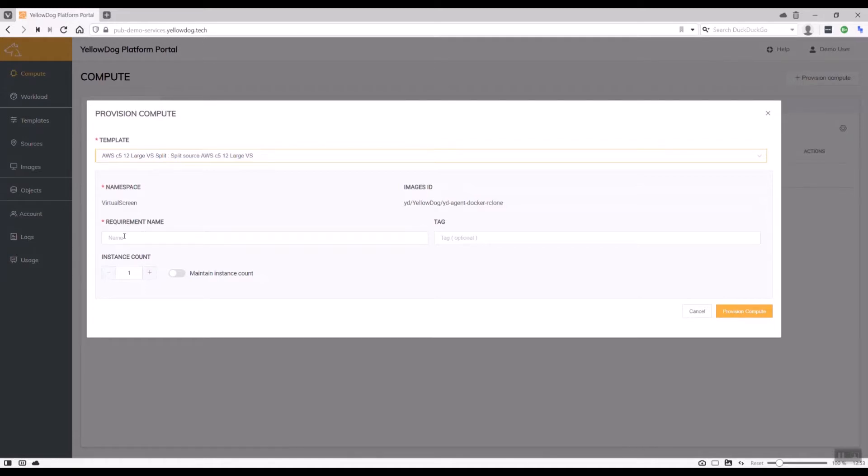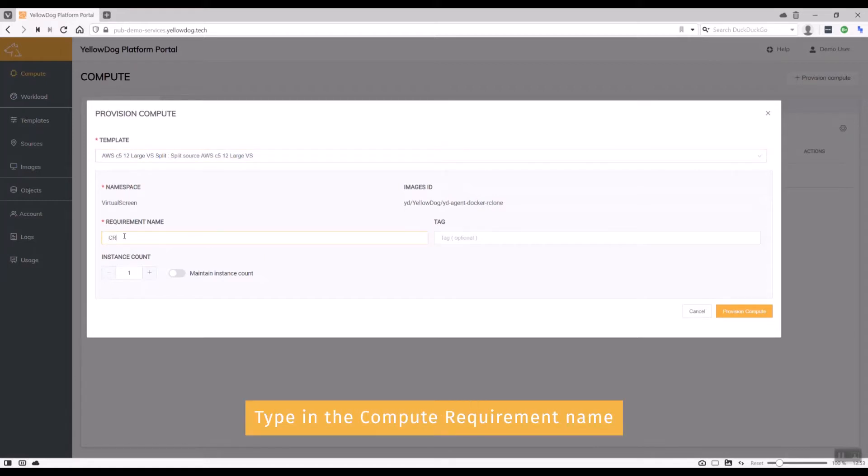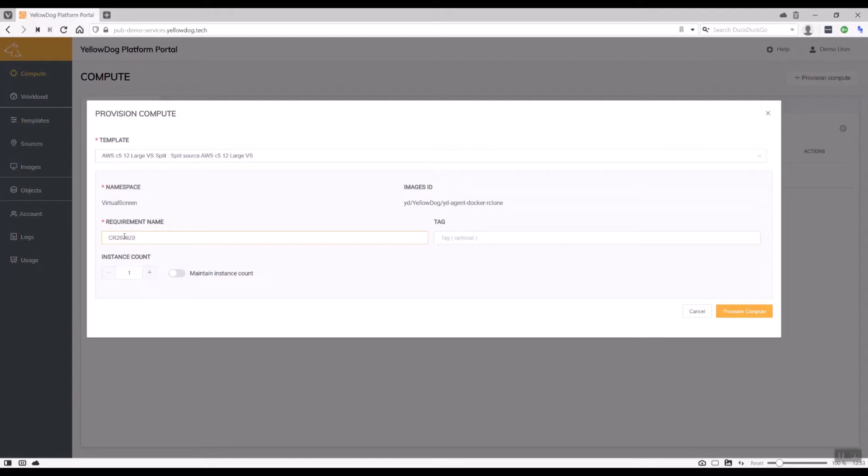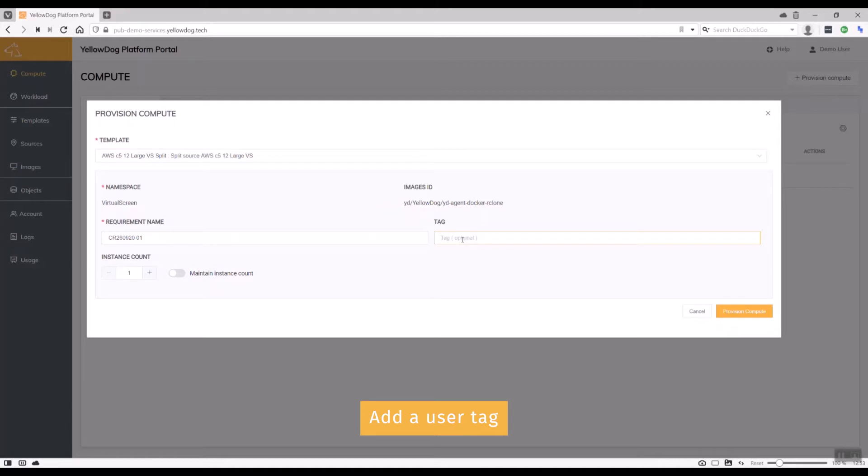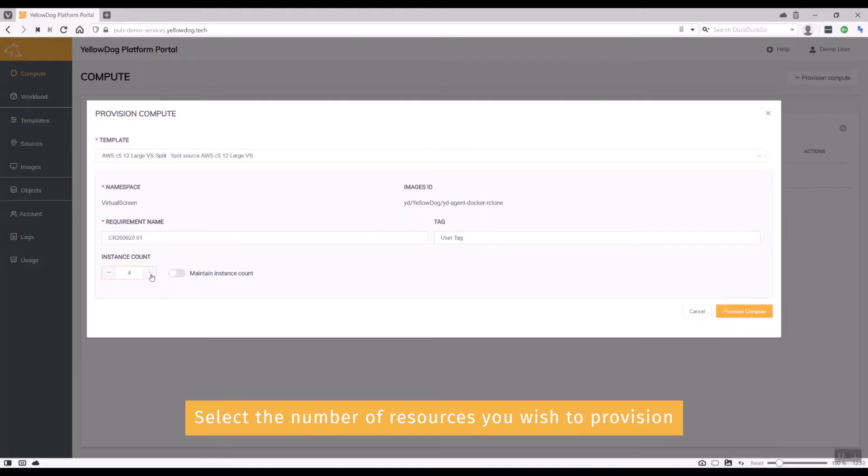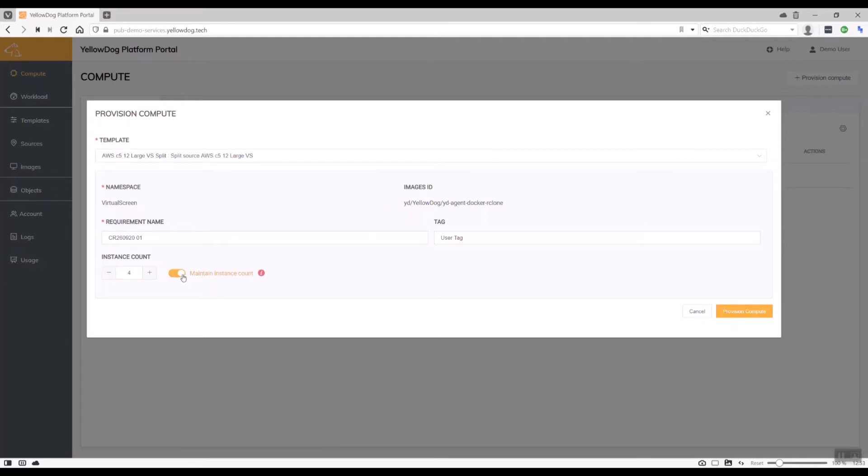All I have to do is type in the compute requirement name, which in this case is a free format name that I can use to keep it separate from other compute requirements, and a user tag if I want to add that in. So I'm just going to put in user tag, and then I'm going to provision four resources. I'm going to maintain instance count, which I'll come back to in a moment. Let's provision that compute.